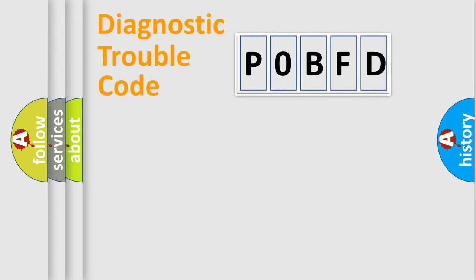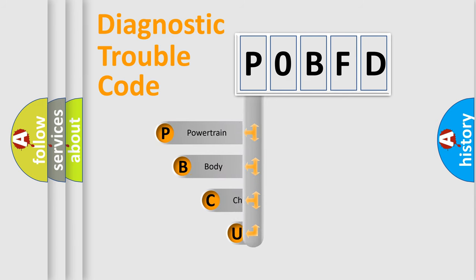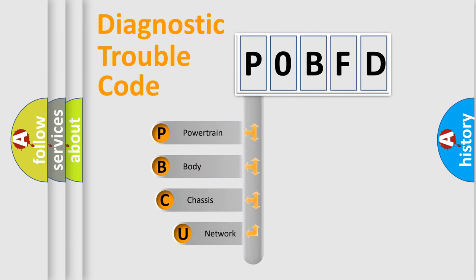First, let's look at the history of diagnostic fault code composition according to the OBD2 protocol, which is unified for all automakers since 2000.